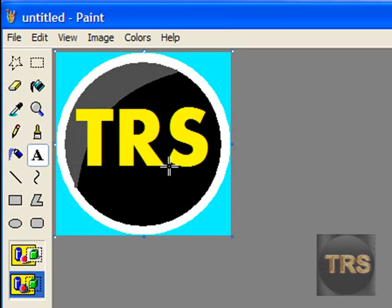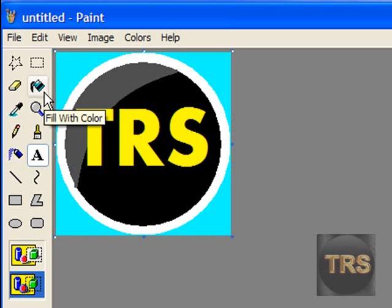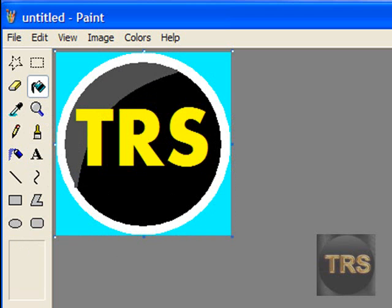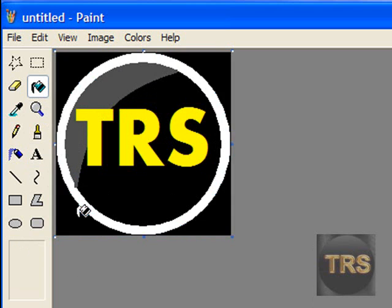There you go, a professional—well, almost professional—logo done on MSP. Now just select your background color, do black, and color it in. There you go.